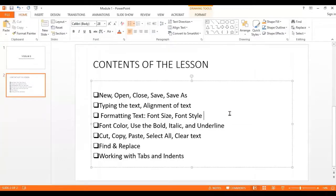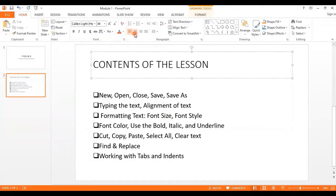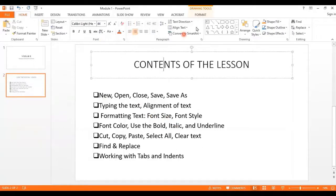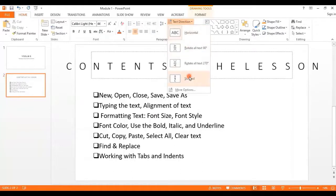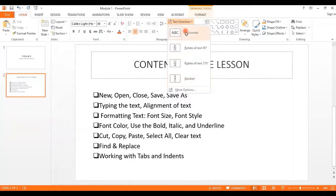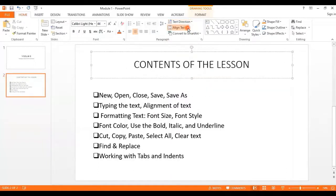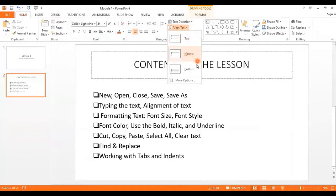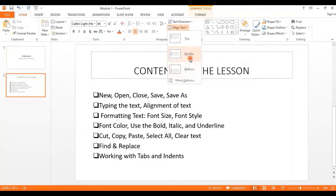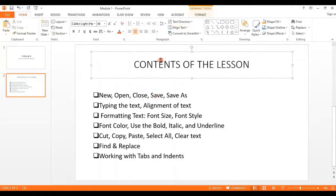Now we can easily align the text. For example, for this text I want to align it — you can go to the alignment option or go to Text Direction to change the direction of the text. You can also align your text at the top, middle, or bottom. You can see the changes behind the slide dialog box, so I'll go for the middle.